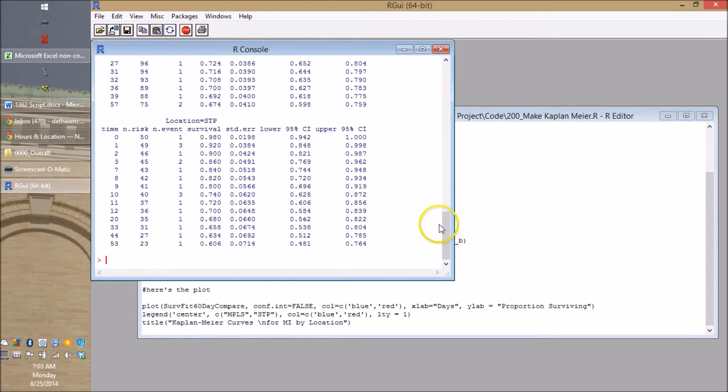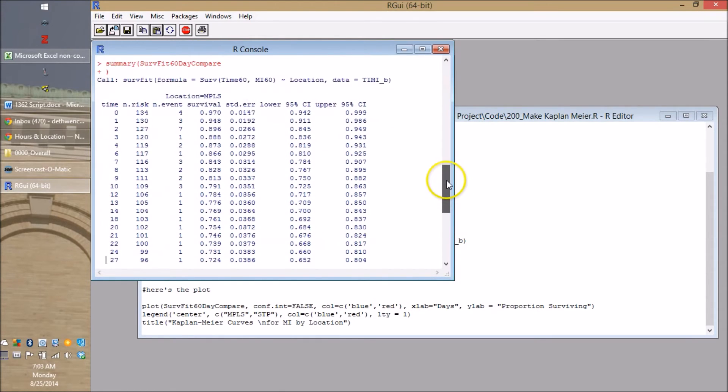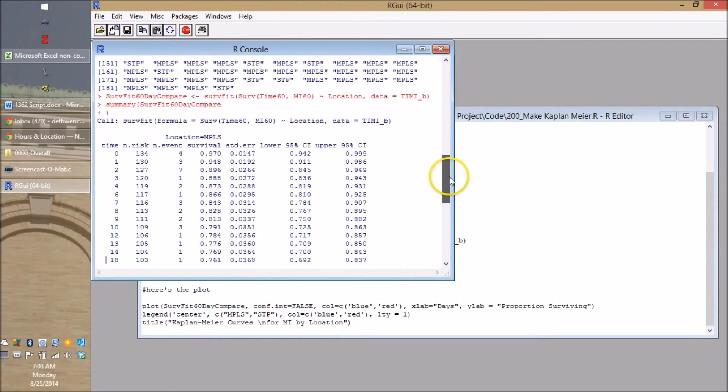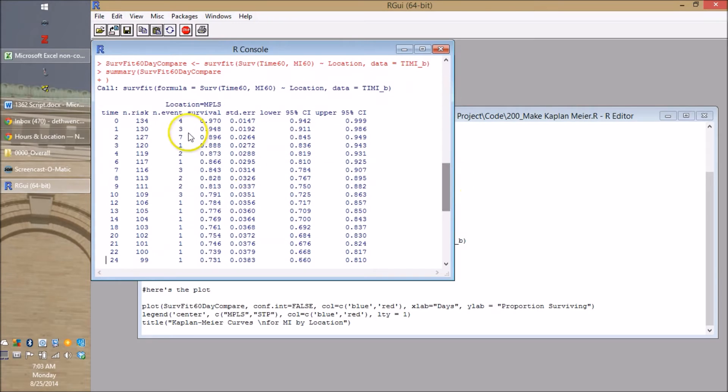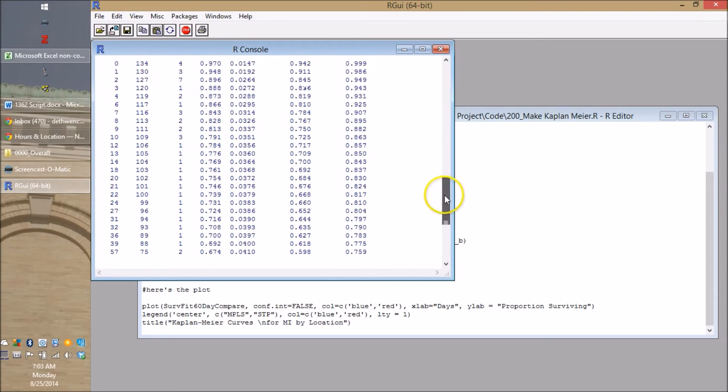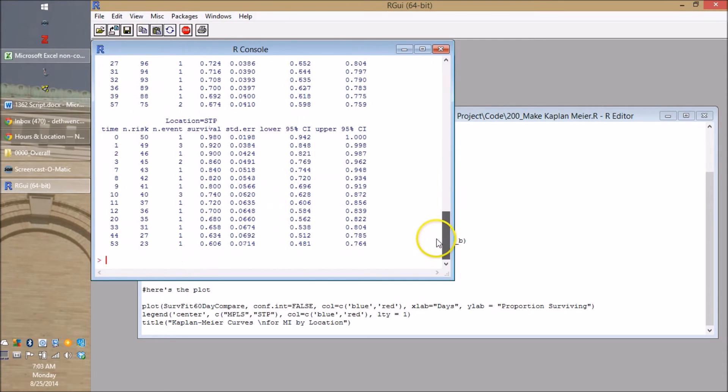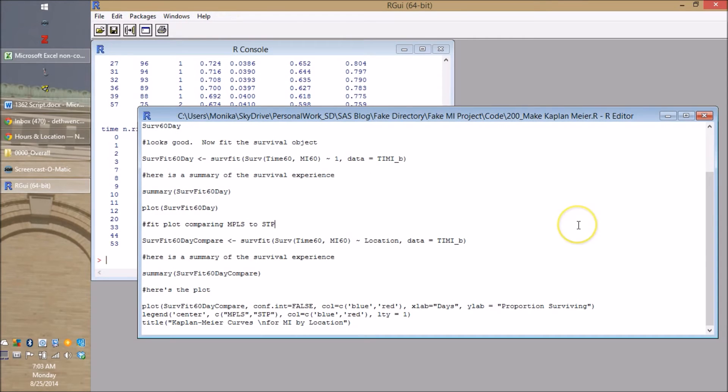Here it is. So let's have a fit. Here's Minneapolis. Here's how people survive there. Here's how people survive at the fake St. Paul clinic. So now you're convinced we've got two survival curves. Let's go and plot them.